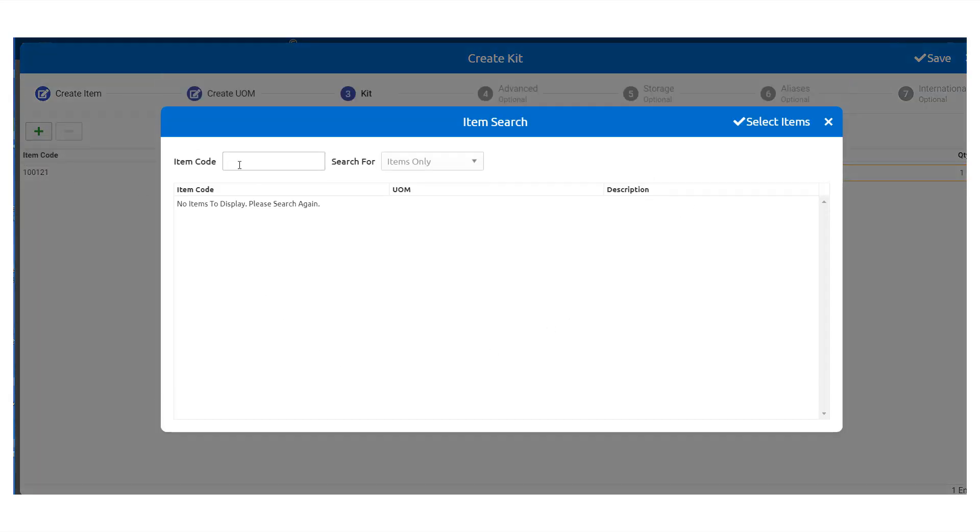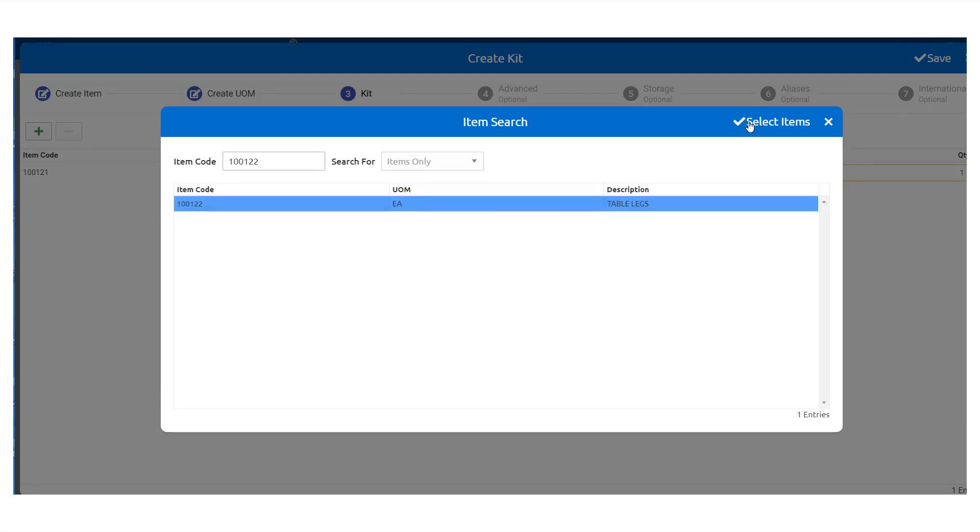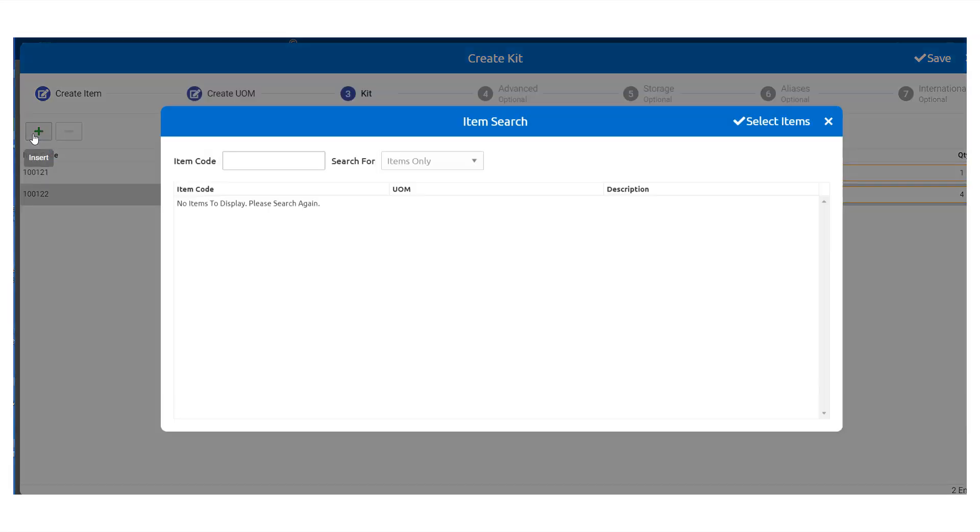Continue this process with each item required for your kit. As you add items, you may want to adjust their quantity. You can find this to the right. For example, you definitely would want four legs for this table instead of one.